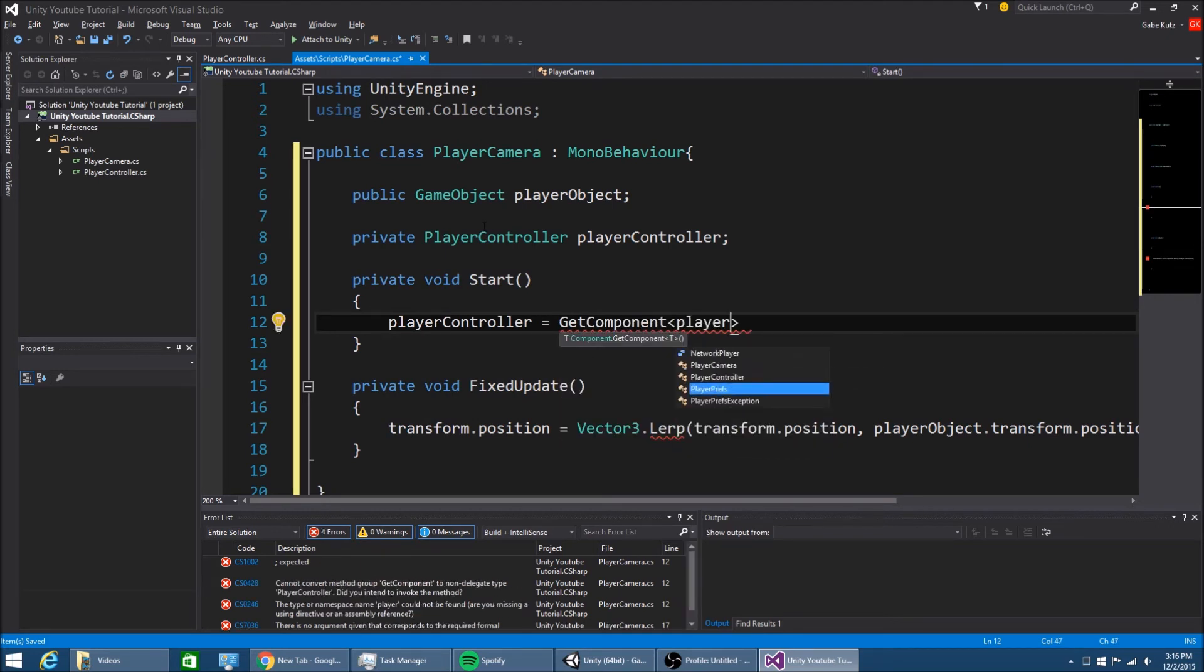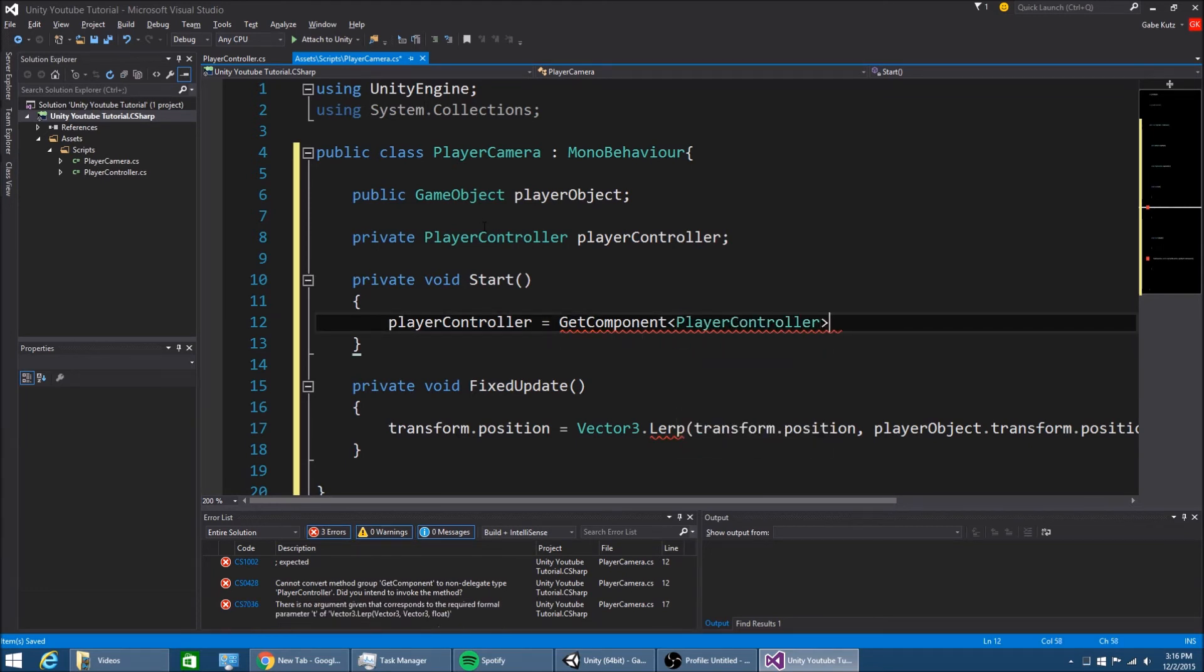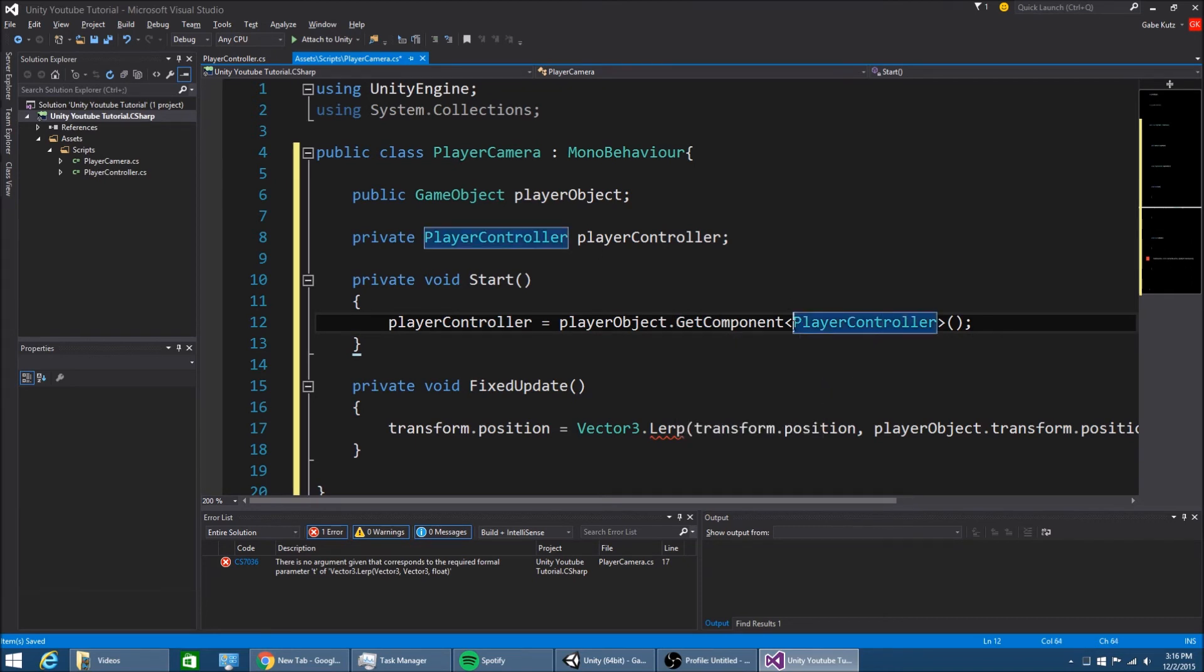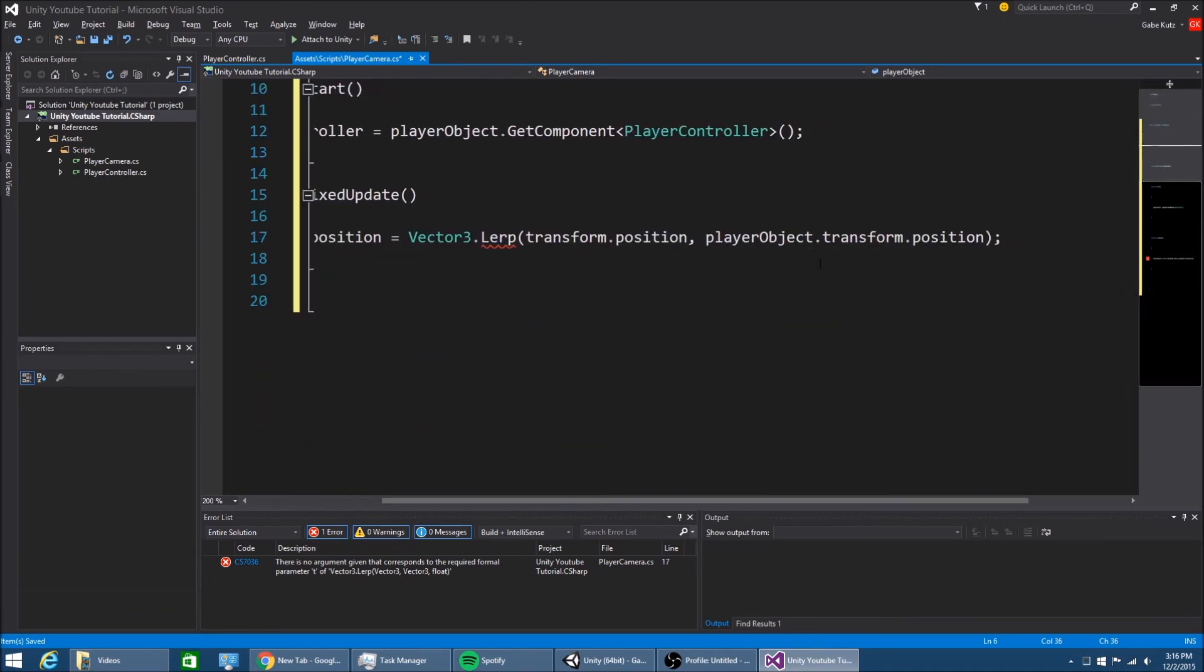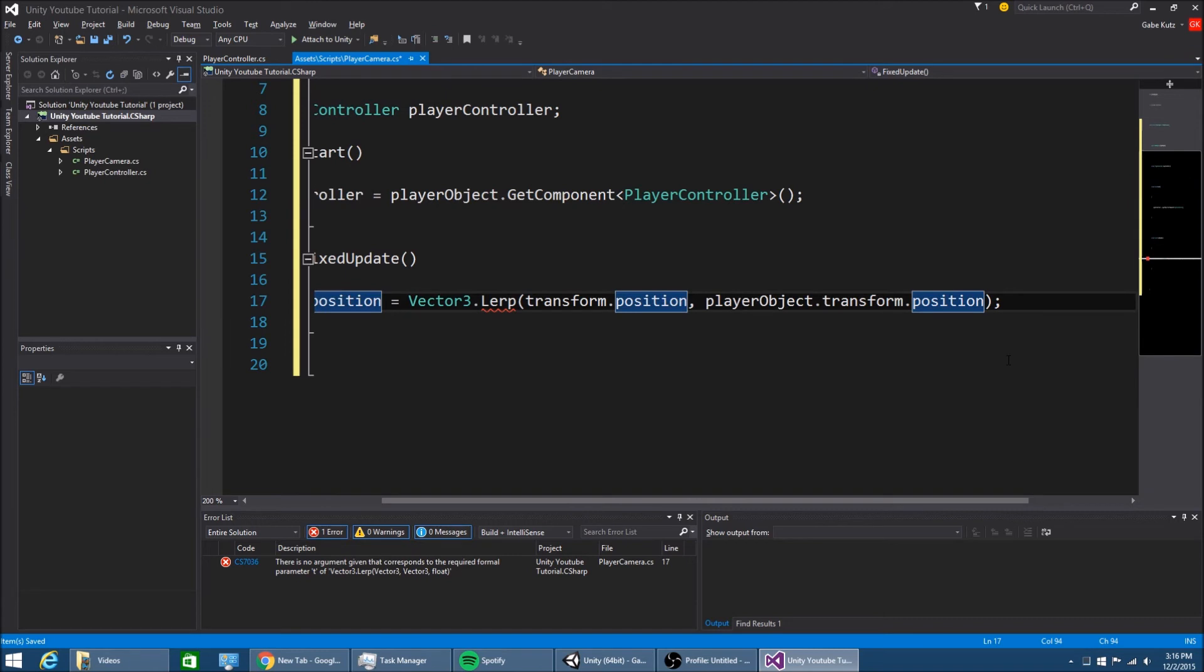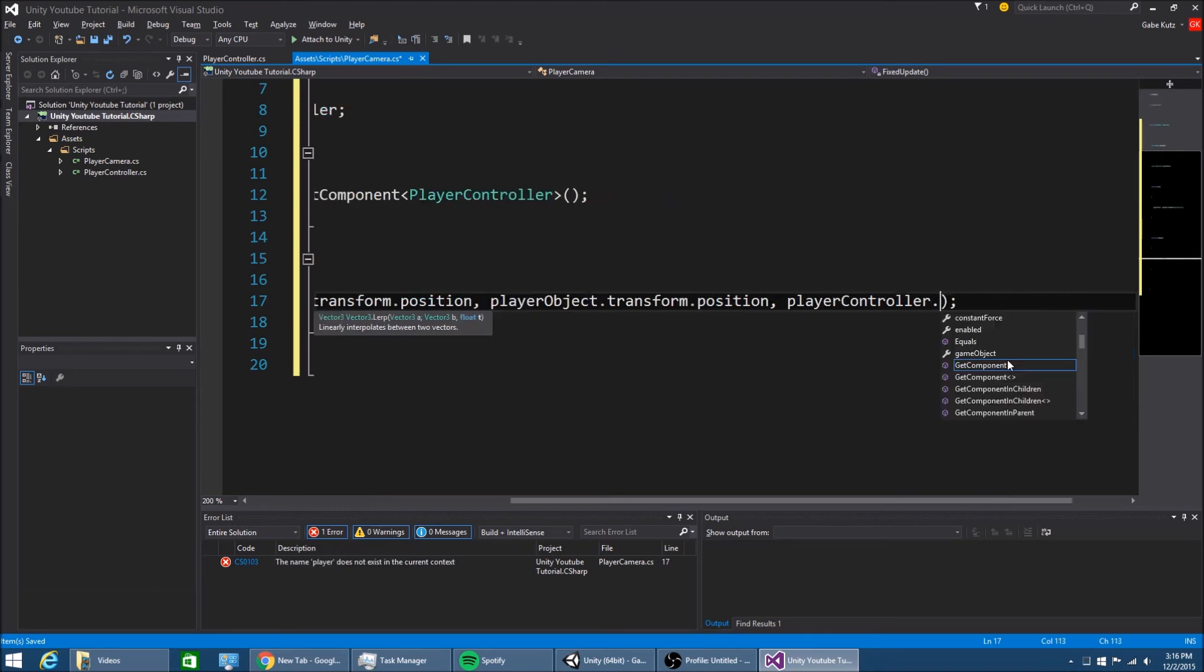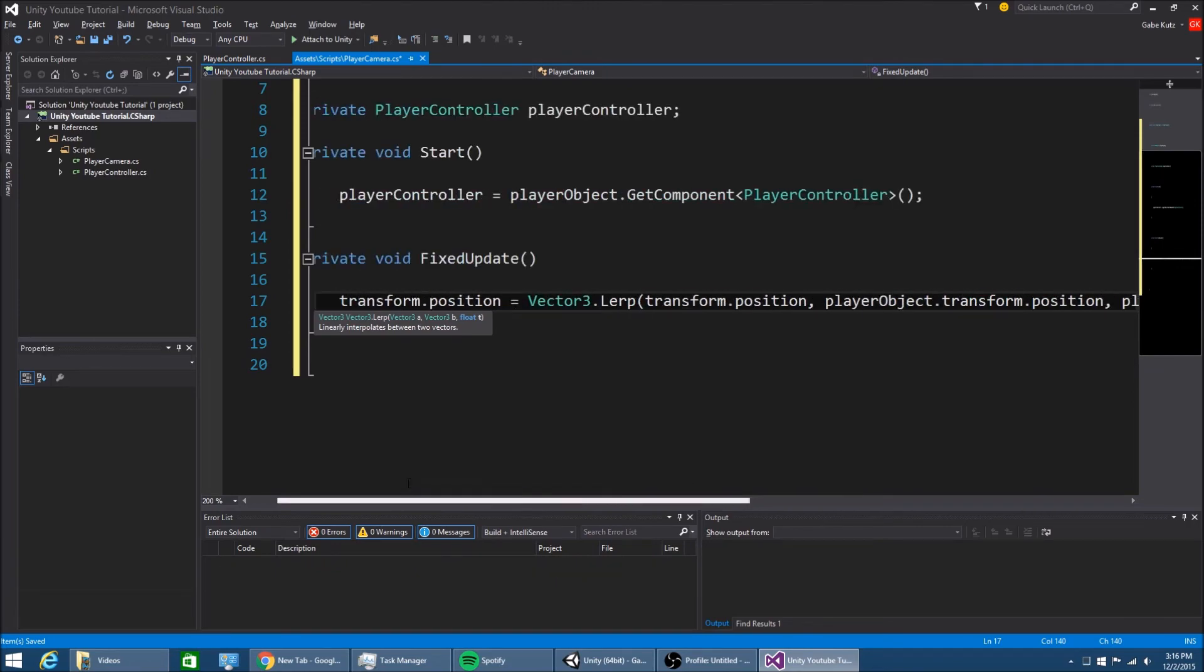That's actually wrong. That's player object dot get component. So, we're going to find this player controller script on this object, and then we're going to lerp from this position to time at player controller dot smooth damp times time dot dot time. So, now.